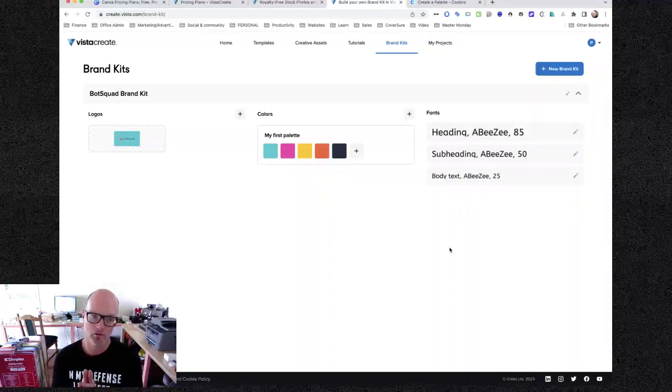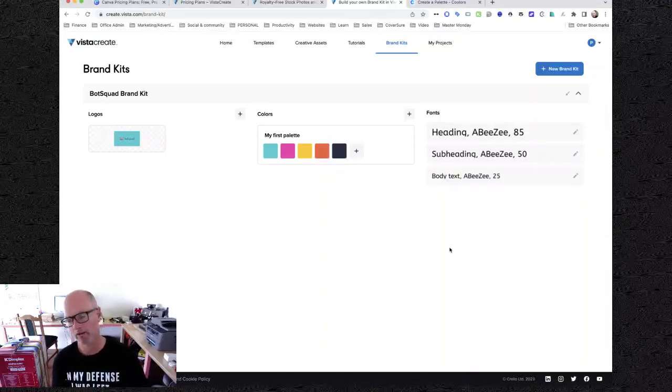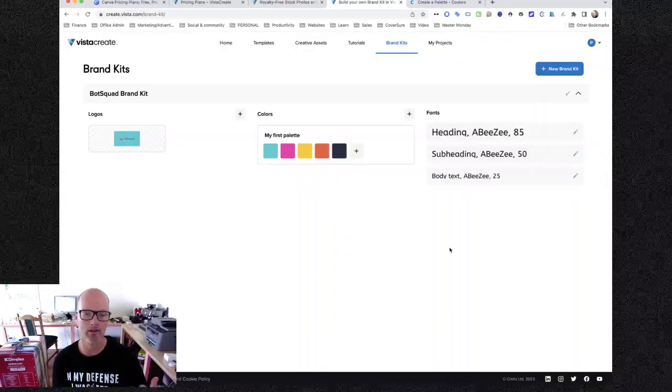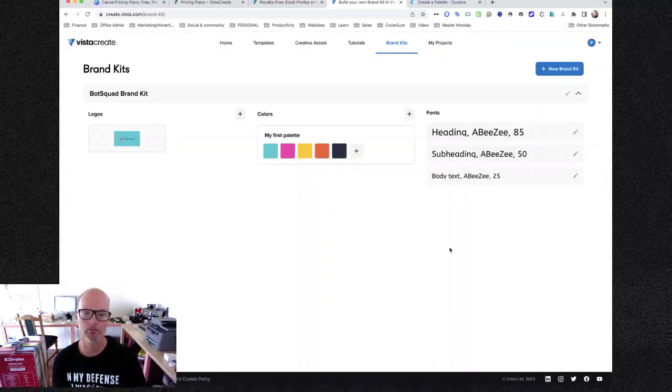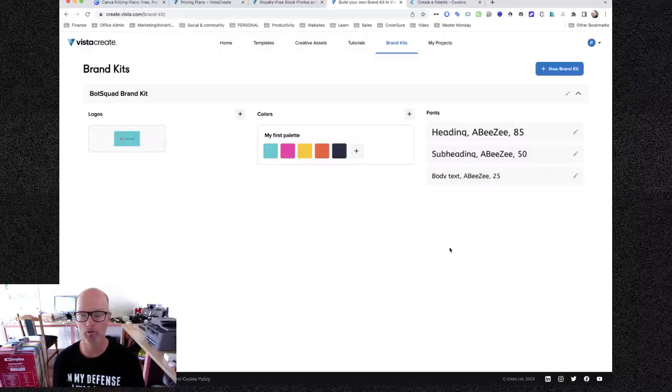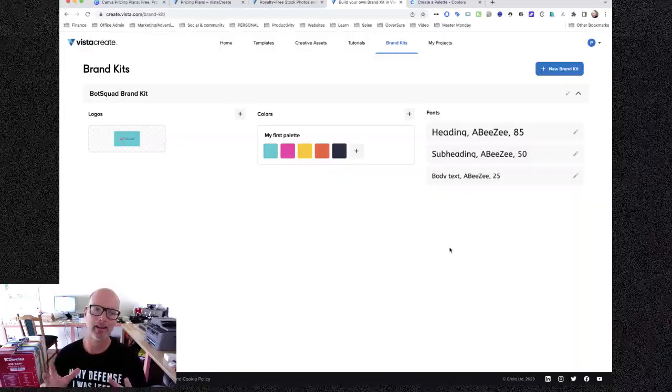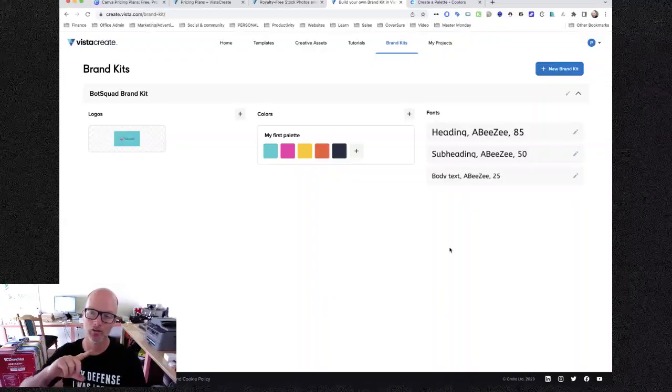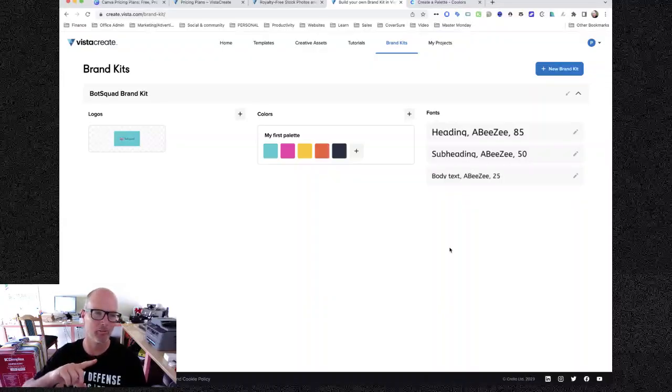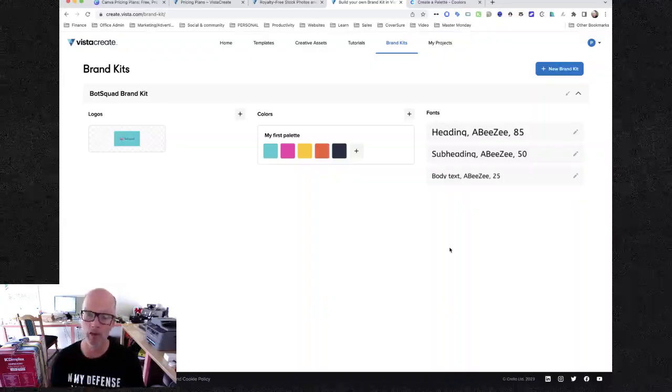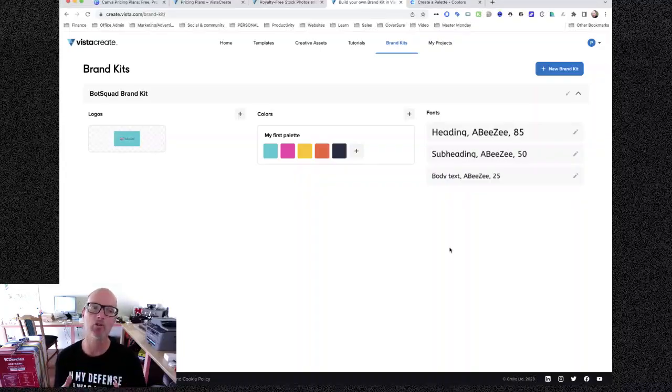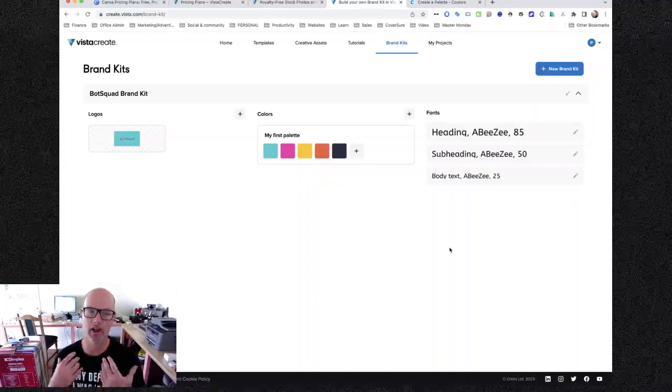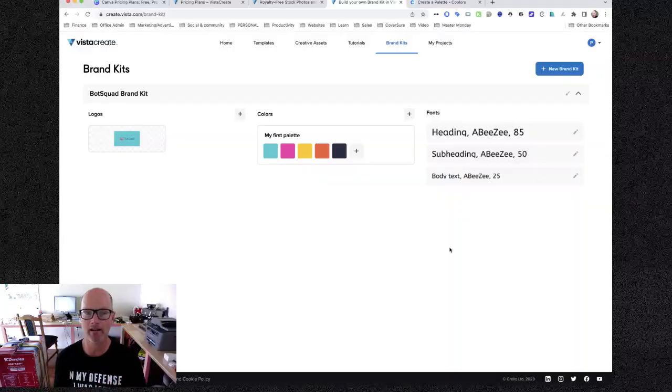So this is huge because when I mentioned before about you know, you'll often end up wanting to customize any template no matter how close it is to being perfect for your needs. Adding your logo and your brand palette and your brand fonts is hugely important because it's helping you create consistent branding.